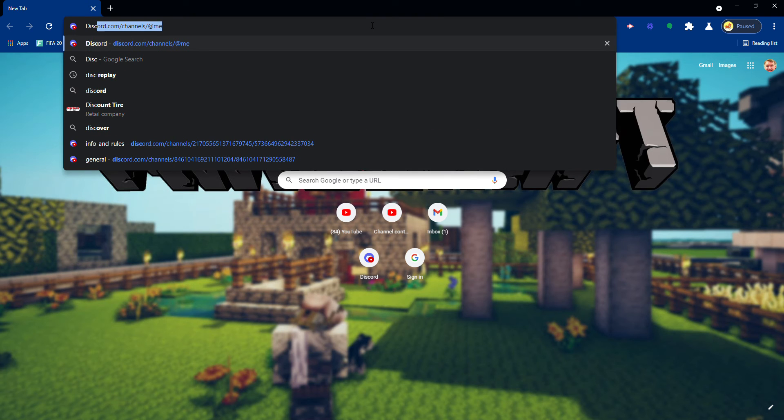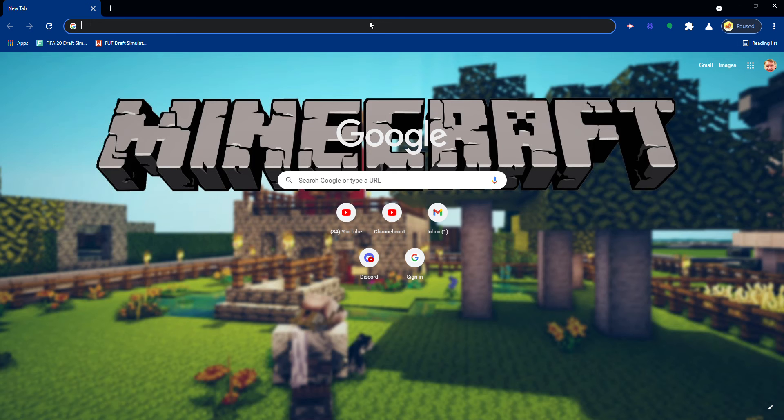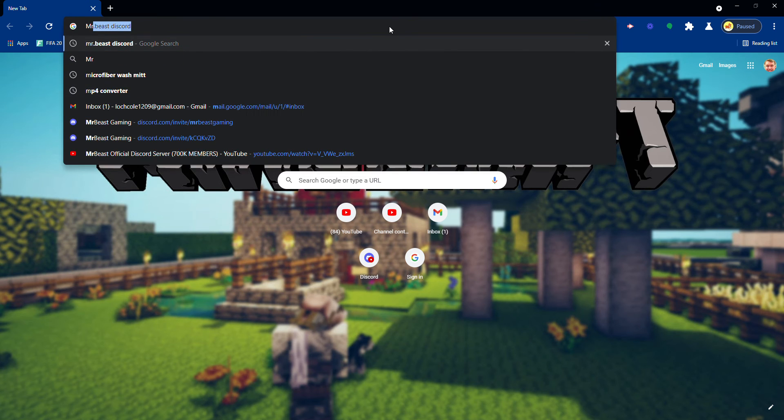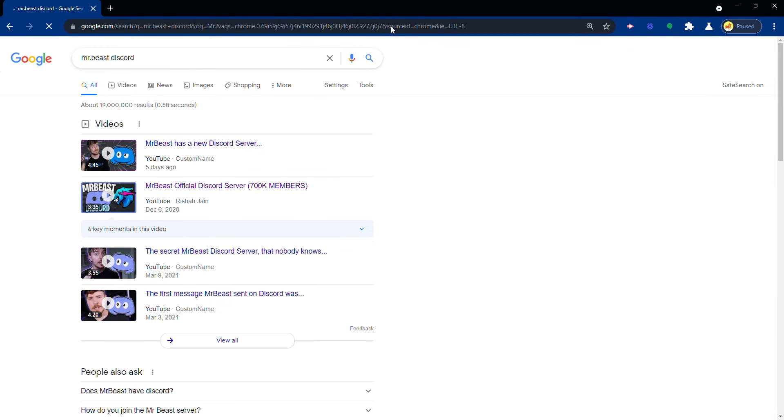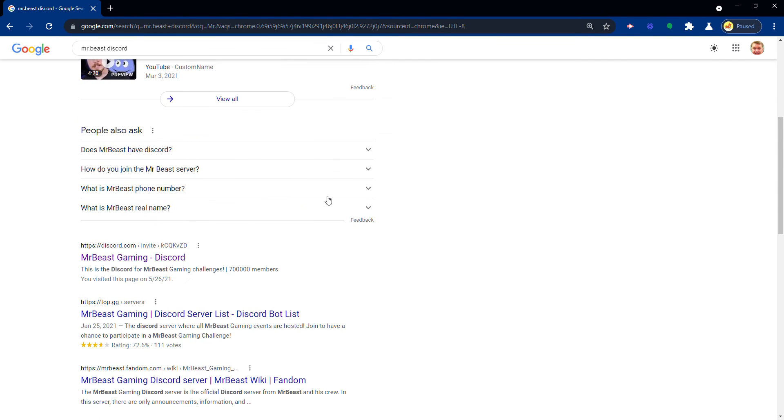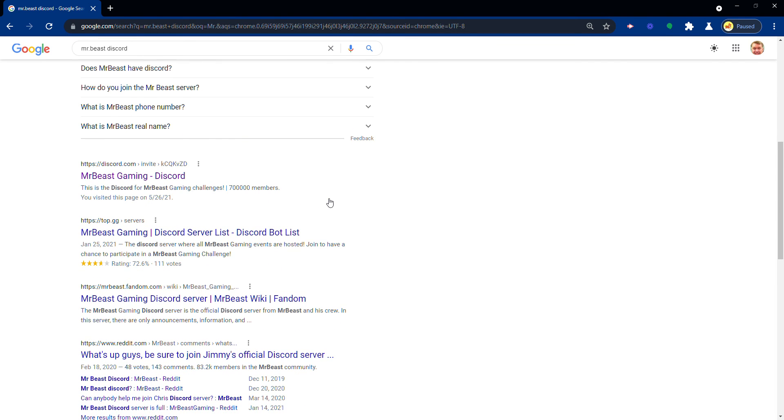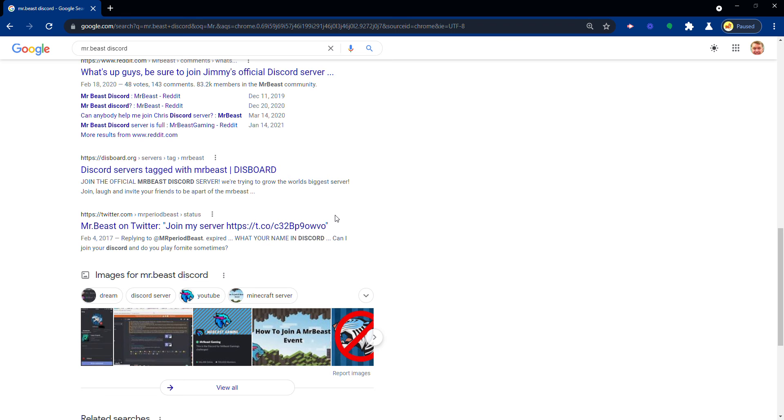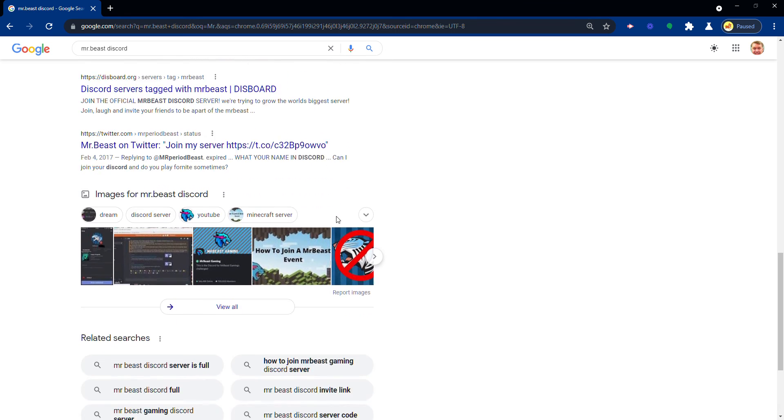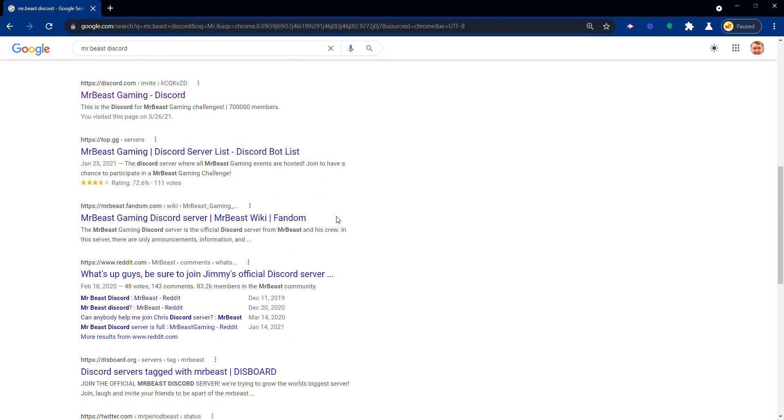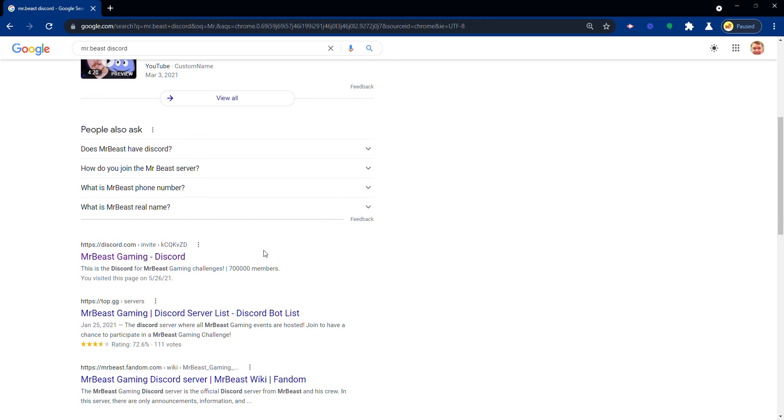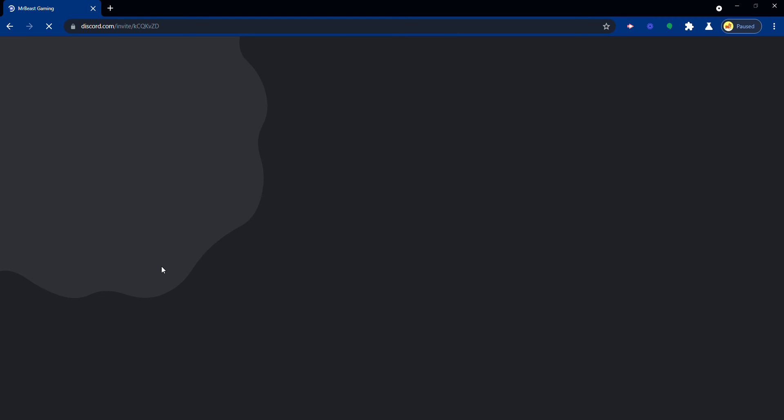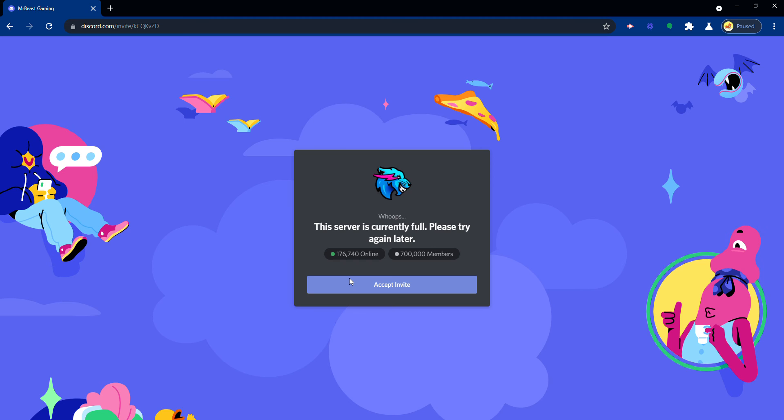Okay, so just do like how we did with PressingSplays. You just search up MrBeast Discord and then you scroll down here. You'll hopefully find it. Yeah, MrBeast Gaming Discord. Press on that. It might not work though. Okay, accept anyway.